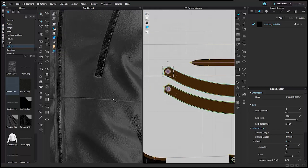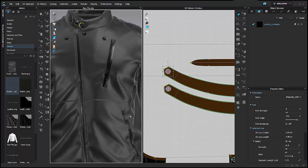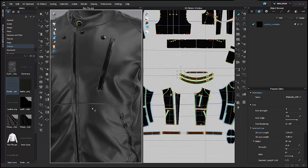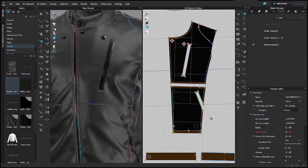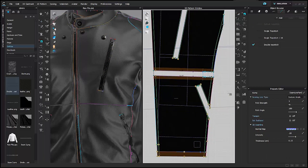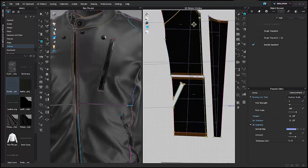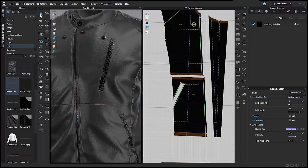When sewing a leather garment, some areas have topstitch on top while others have seams without topstitch. Without topstitch, those seams don't look natural. So I'll select the sewing on both sides of that seam and set the fold angle to 270 degrees. When simulated, it folds slightly to look more natural, as it would on a real leather garment.